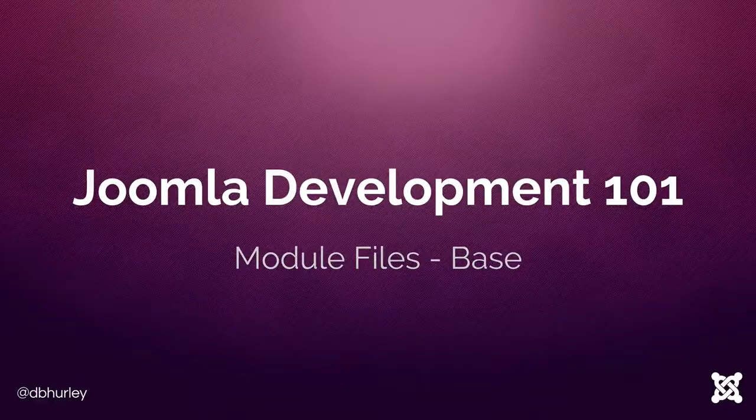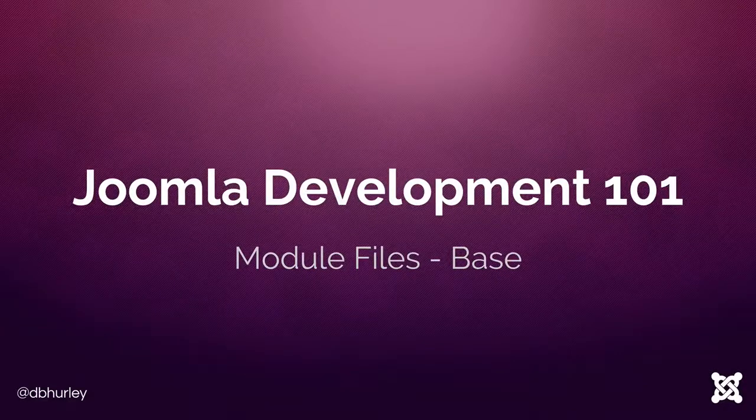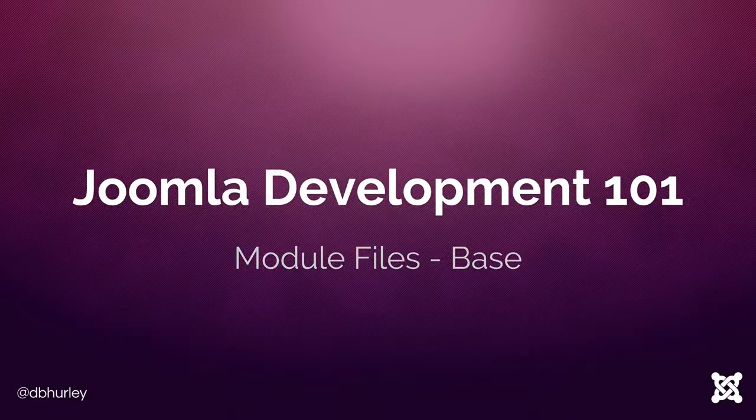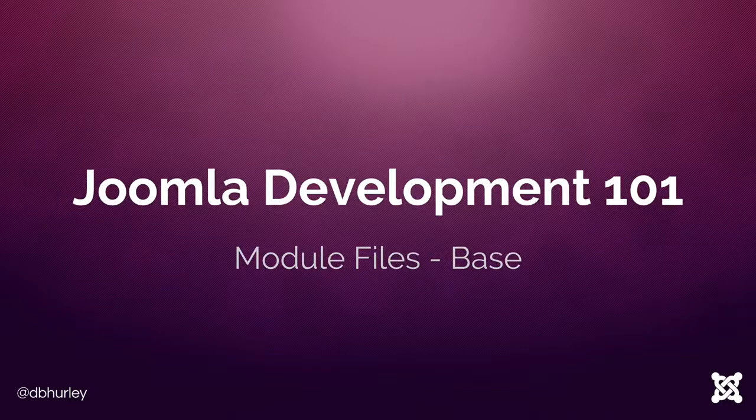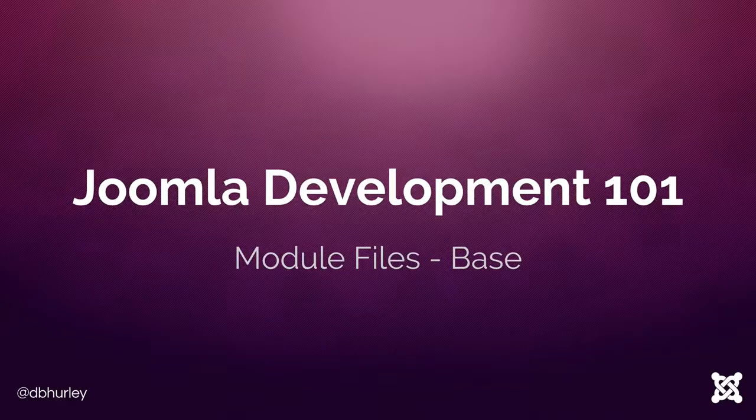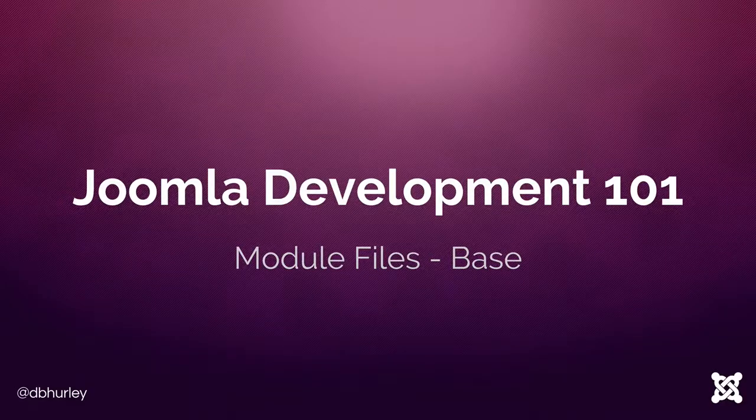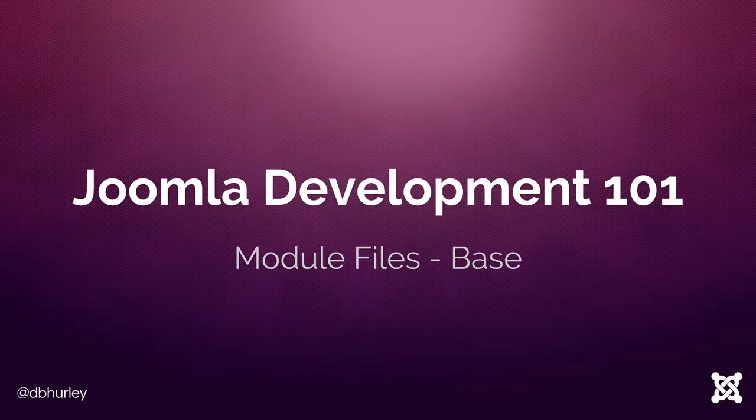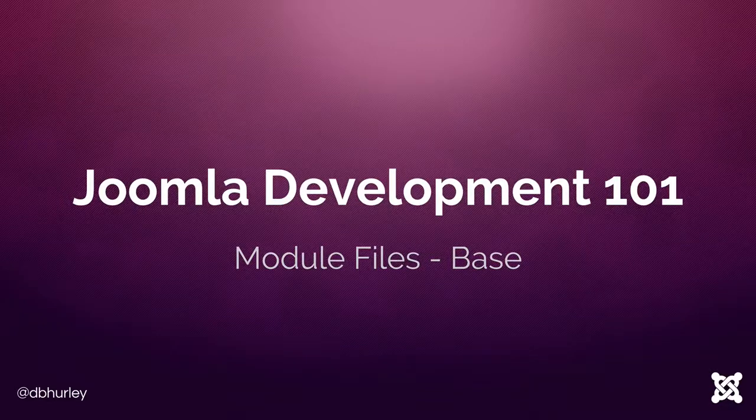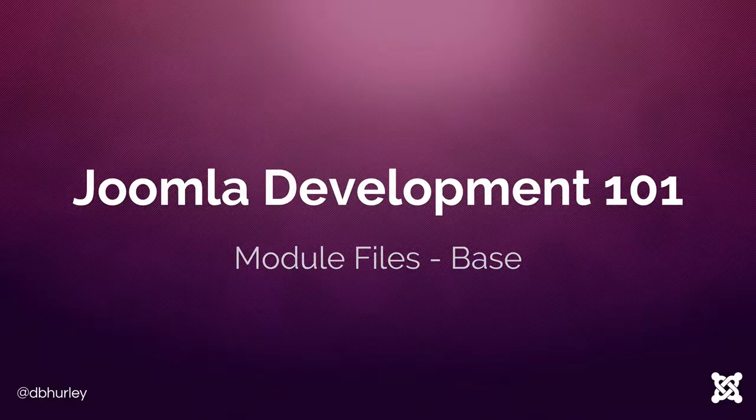Hello and welcome to Joomla Development 101. We're going to be continuing our lecture series on module creation for Joomla CMS and in this lecture we're going to look at creating the base file within our module class, within our module files.